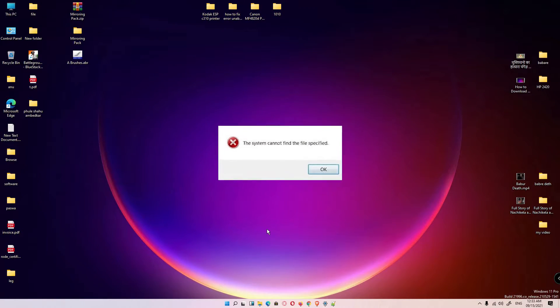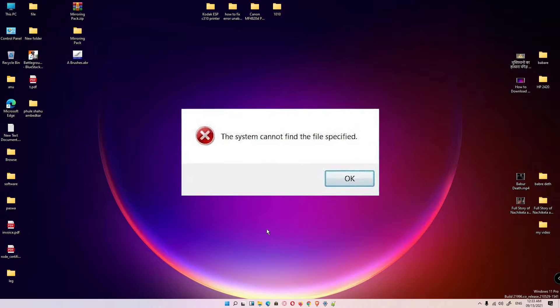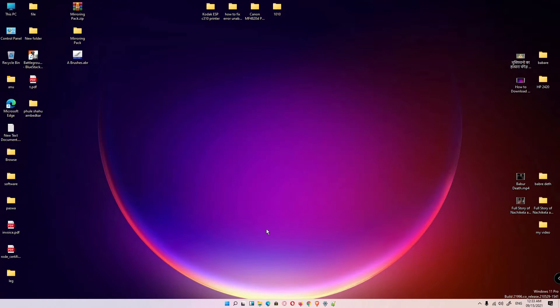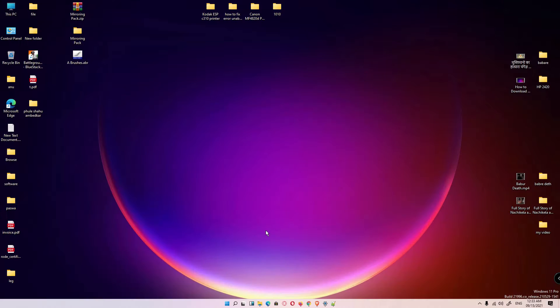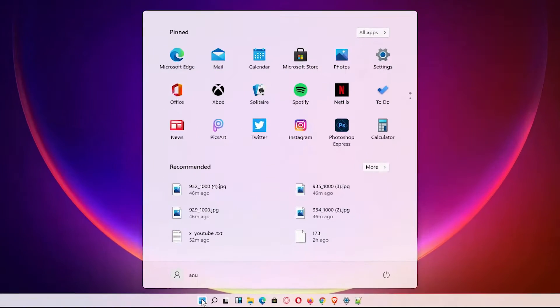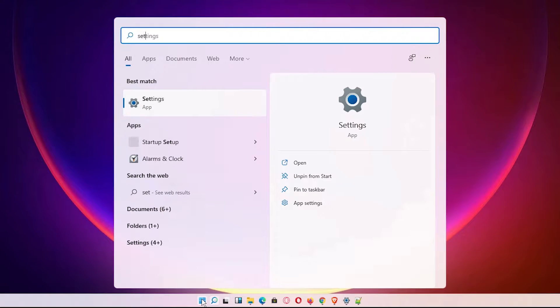First of all, go to the Start and type Settings, and click on the Settings.